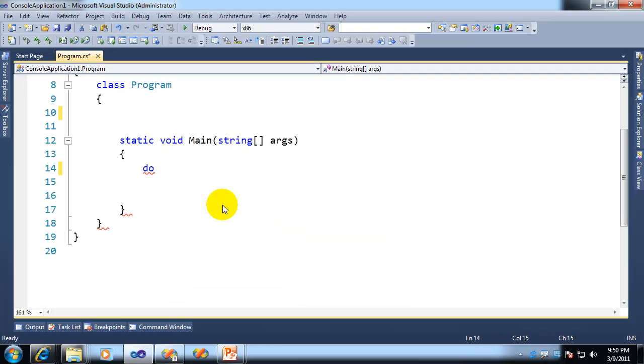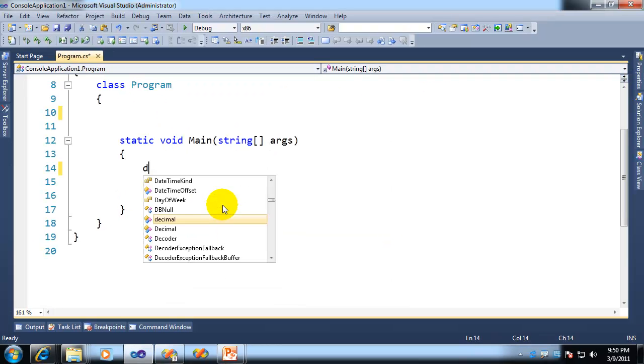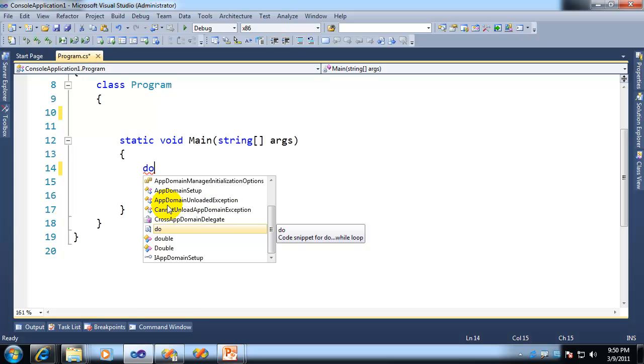So if we actually take a look at that, you'll notice it's in Pascal case, app domain unloaded exception, uppercase A, D, U, and E. Check this out.